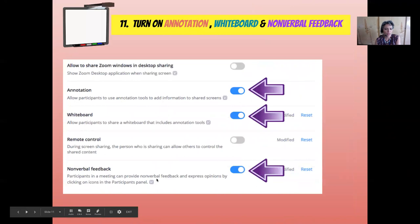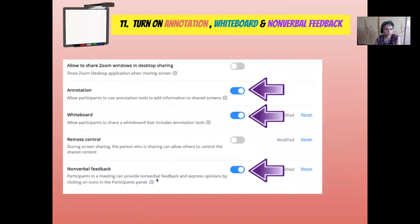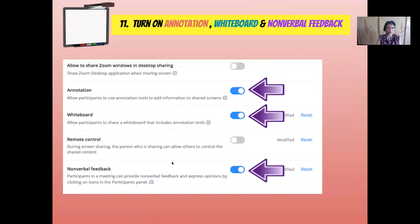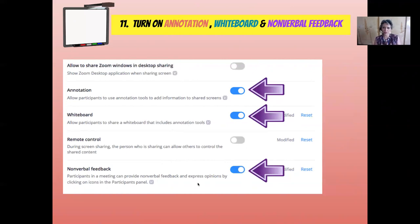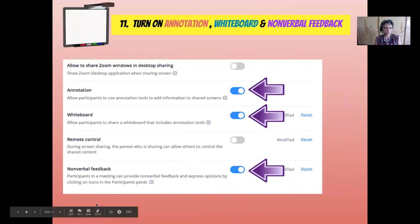Go ahead and turn on Annotation, Whiteboard, and Nonverbal Feedback. These, along with the polling feature you just turned on, are great interactive tools while holding a session. You might want to practice with those just to see how they work, but they will add more interactivity into your session.